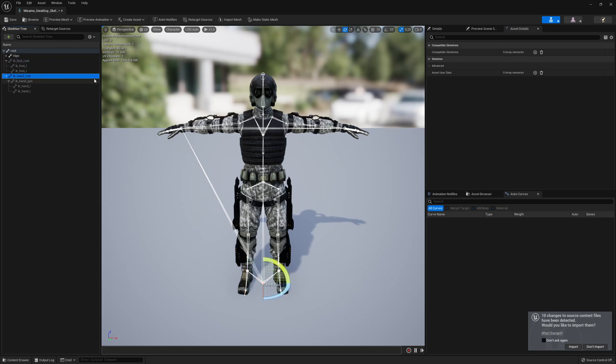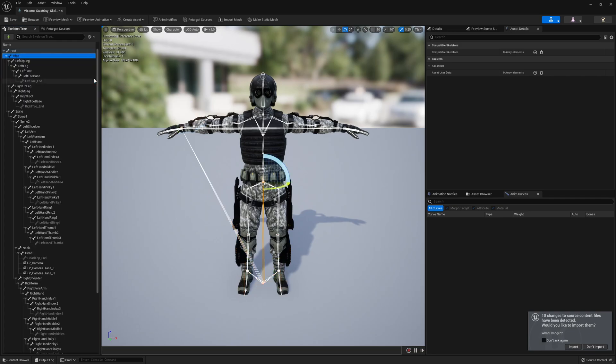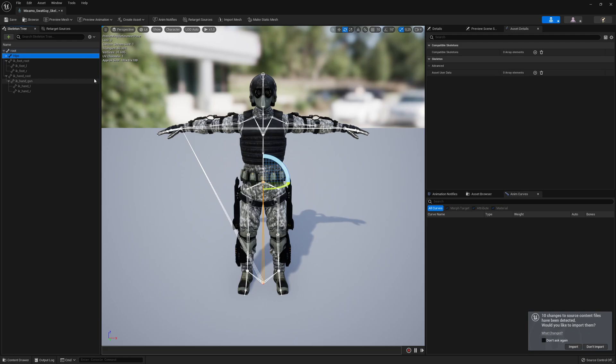the same name like the Epic Skeleton here to save some work later. But we will not rename those bonds. We could also rename them, but then you will have some trouble getting Miximo animations working.